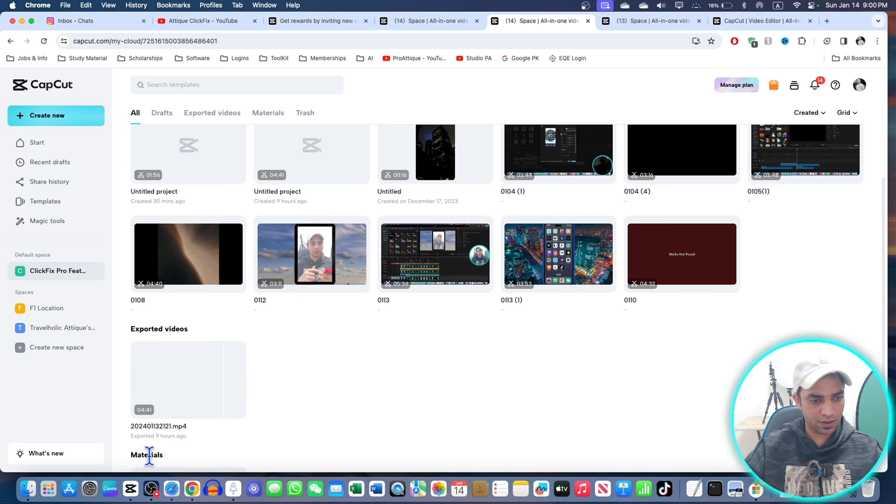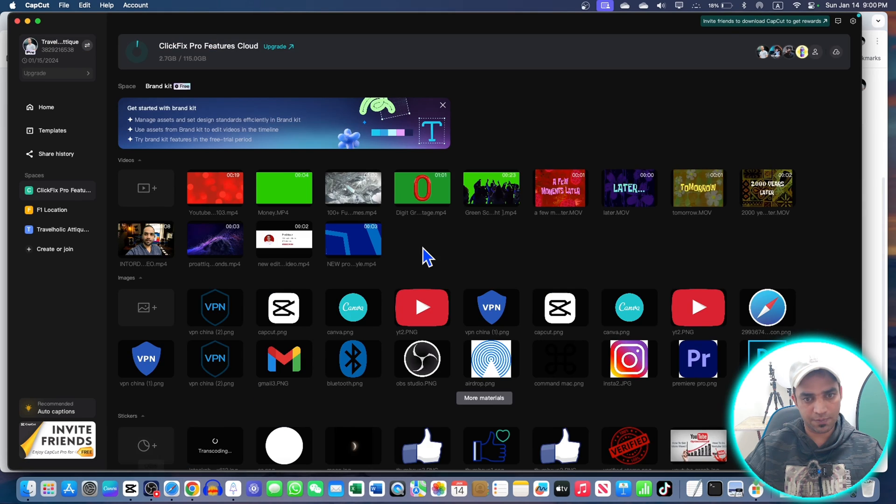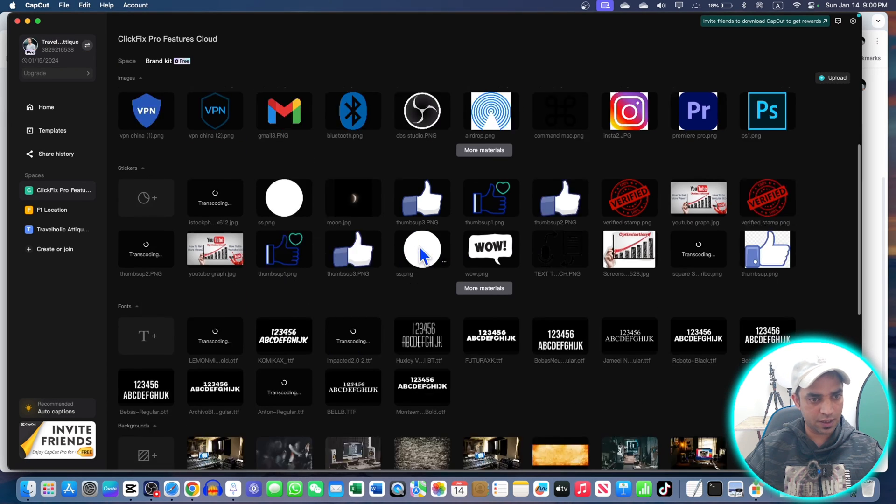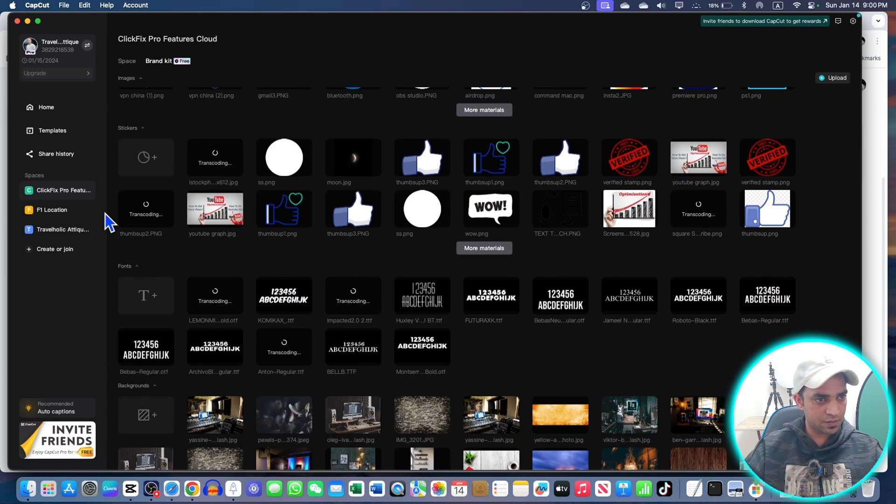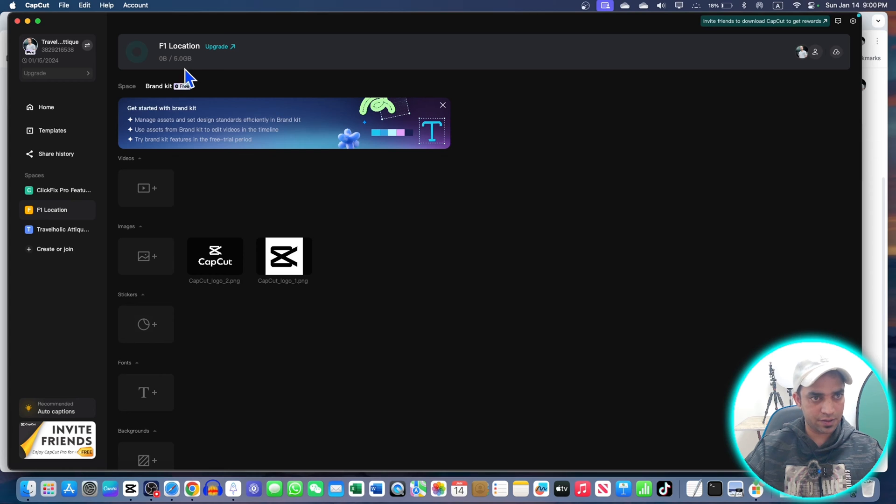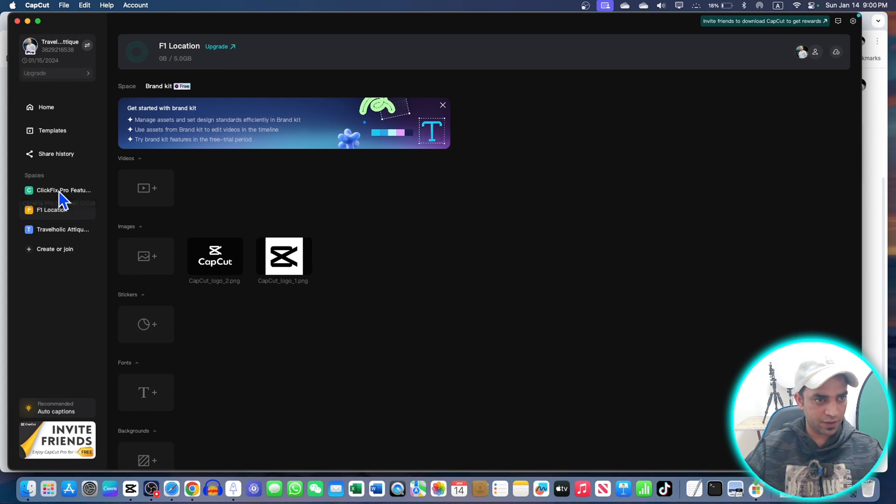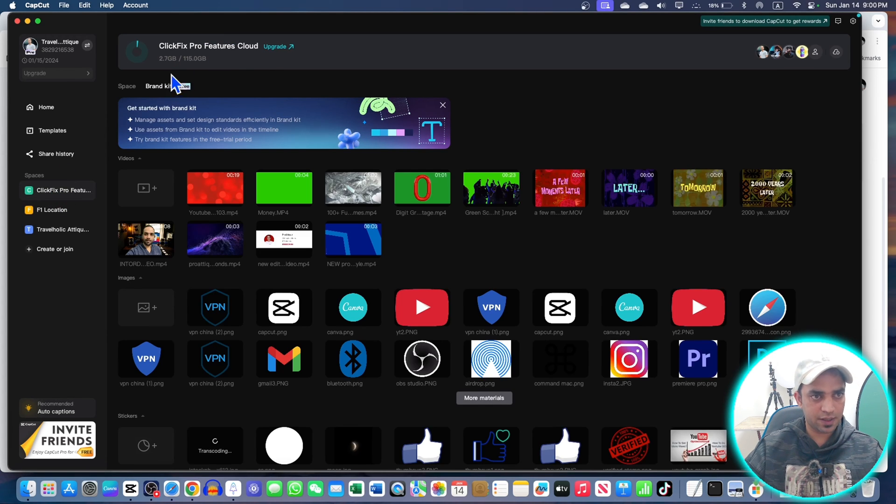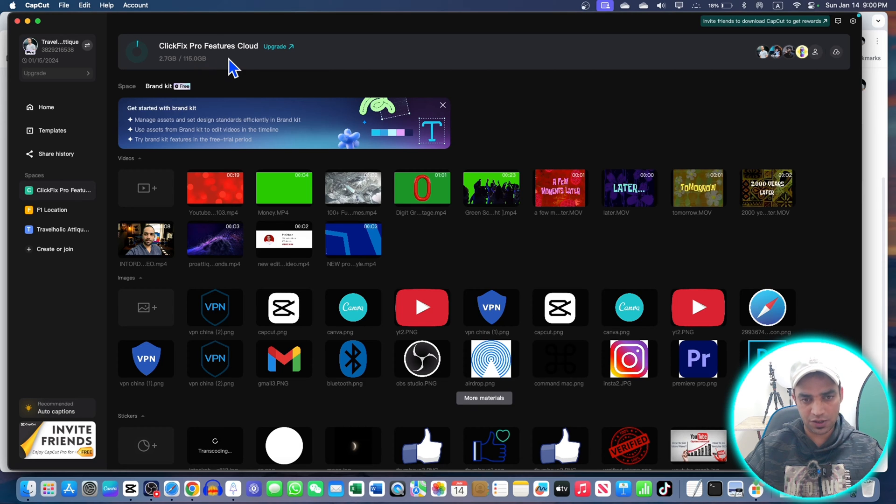This video and this video - that's not my video. If I go to my CapCut again, this is my space, my personal space. There is only 5GB storage available. This one has 115GB storage available.